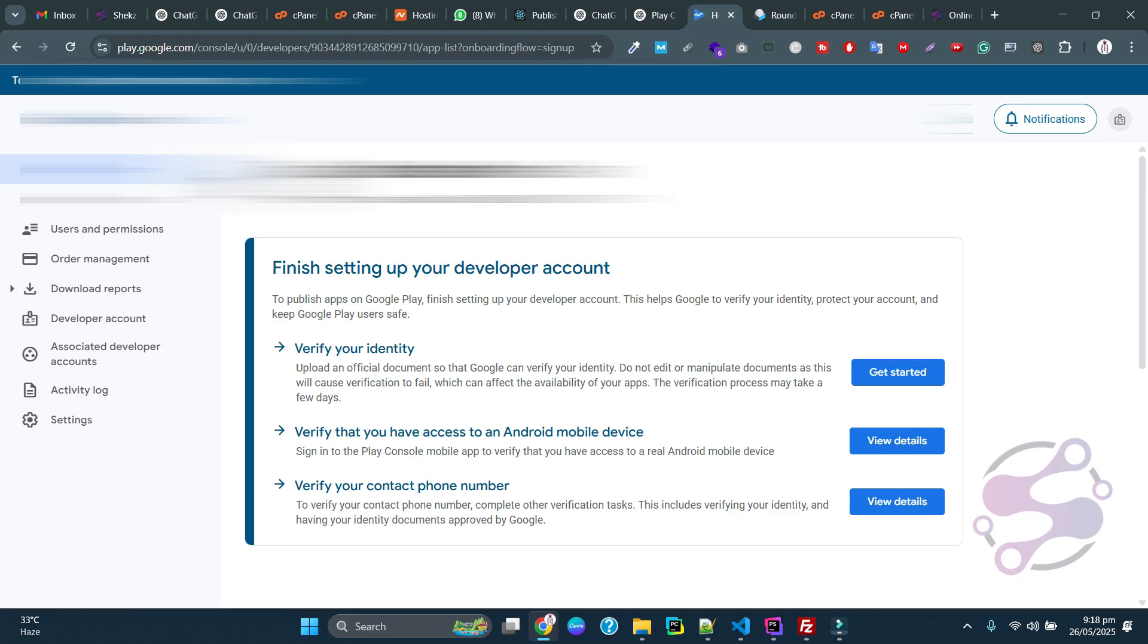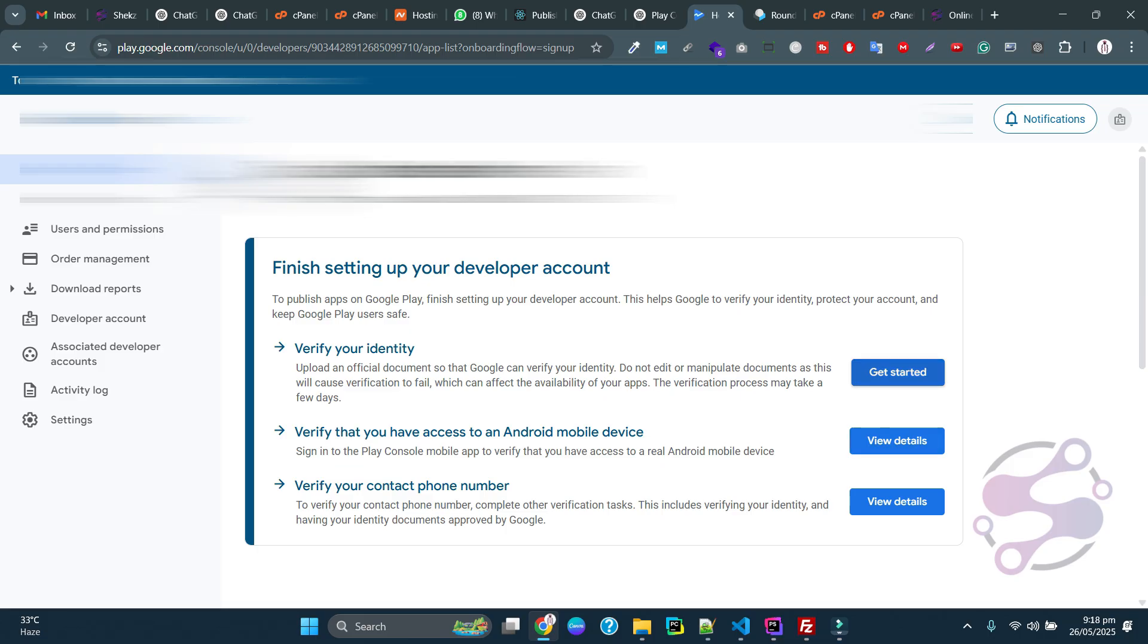You have a verification process. You can verify everything before starting. You have to verify your identity by providing a driving license or passport. You can also verify your Android mobile devices and contact phone numbers.